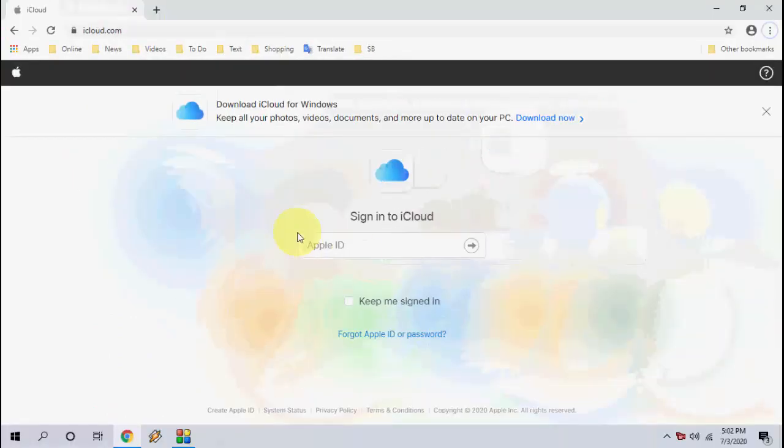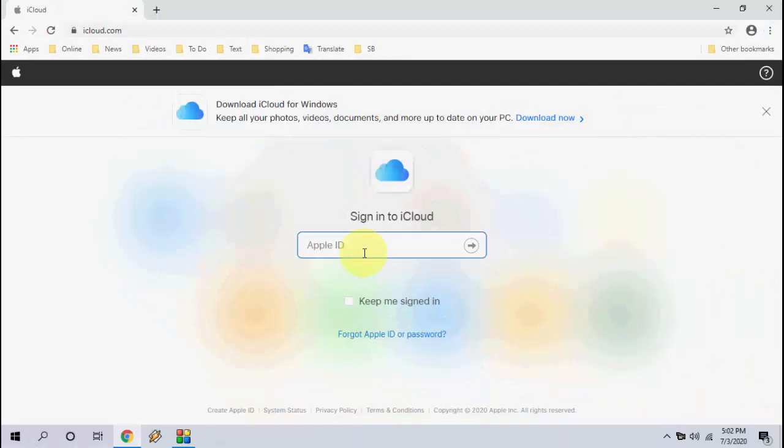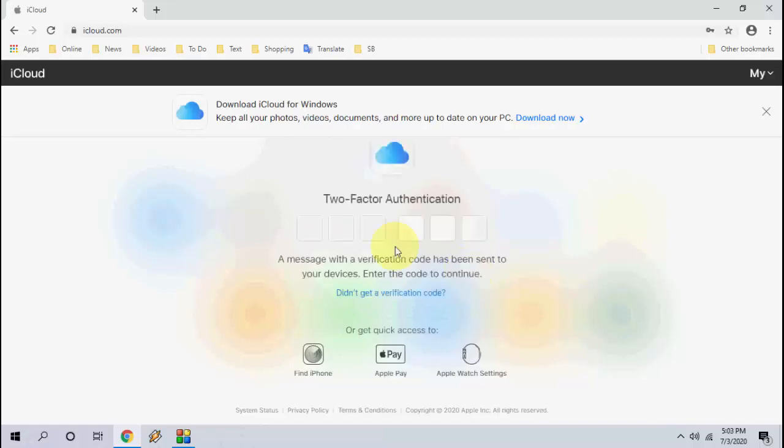Now simply sign in with your Apple ID. Type the Apple ID and password. After this you will get a pop-up on your iPhone. Just allow it and enter the code here. Enter the code which you got on your iPhone.